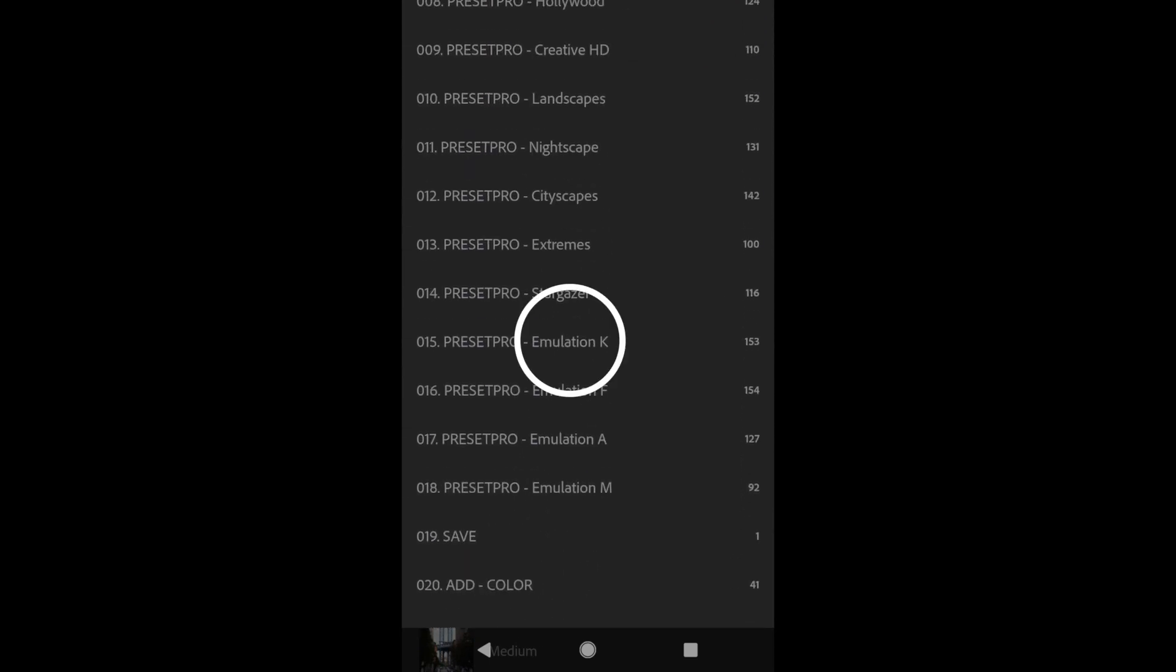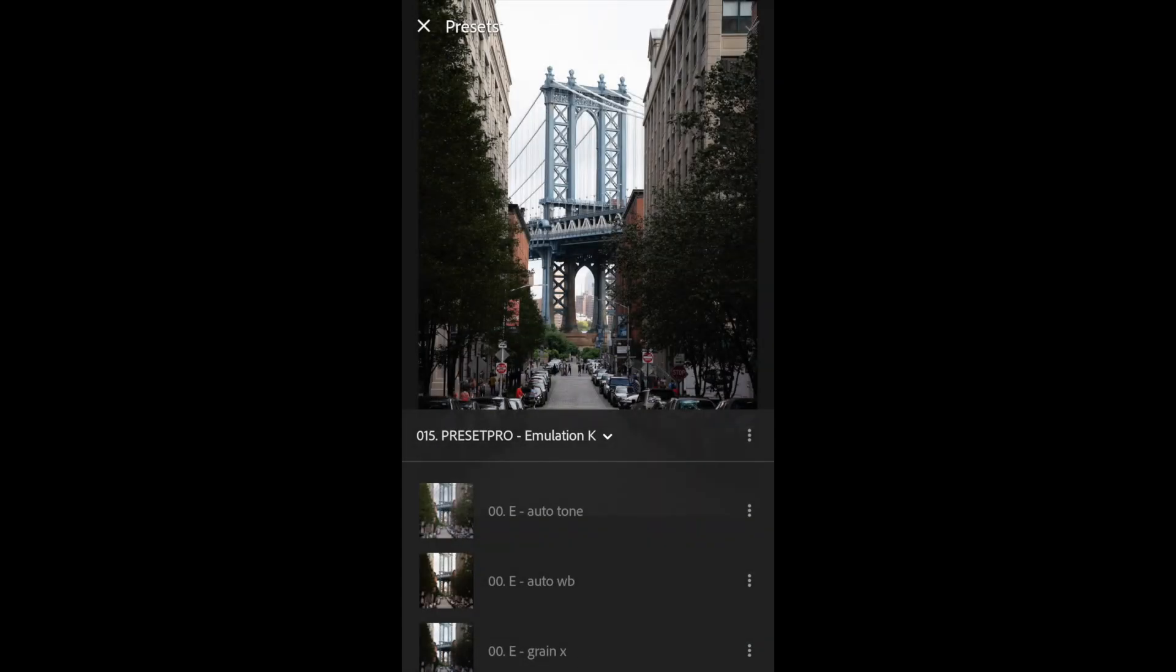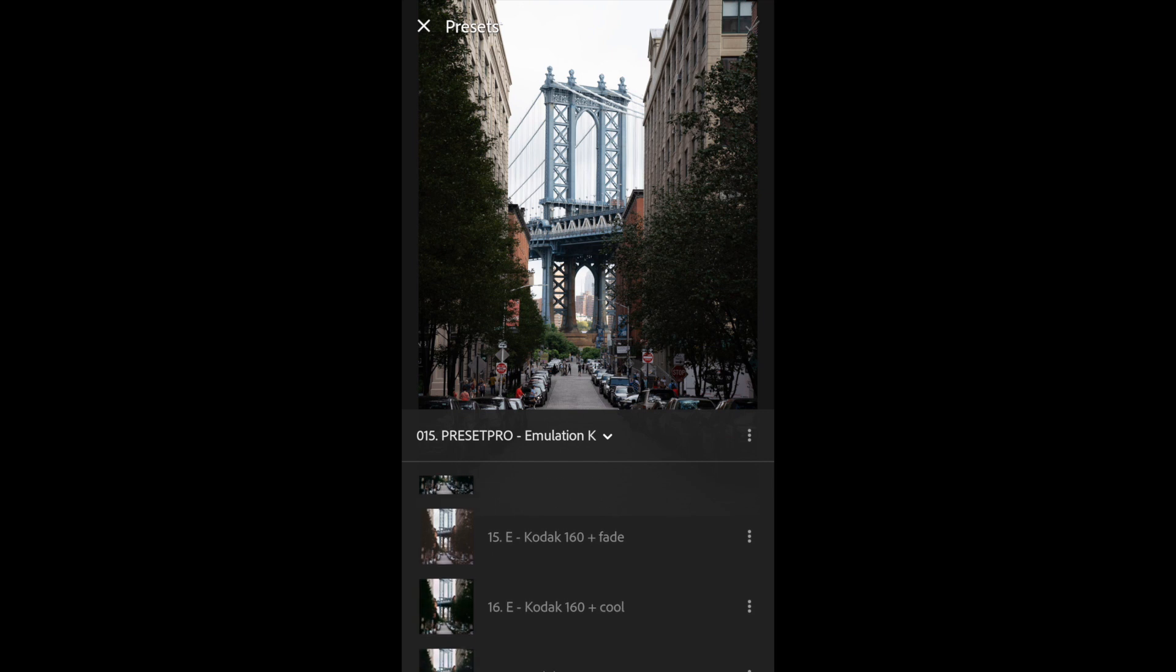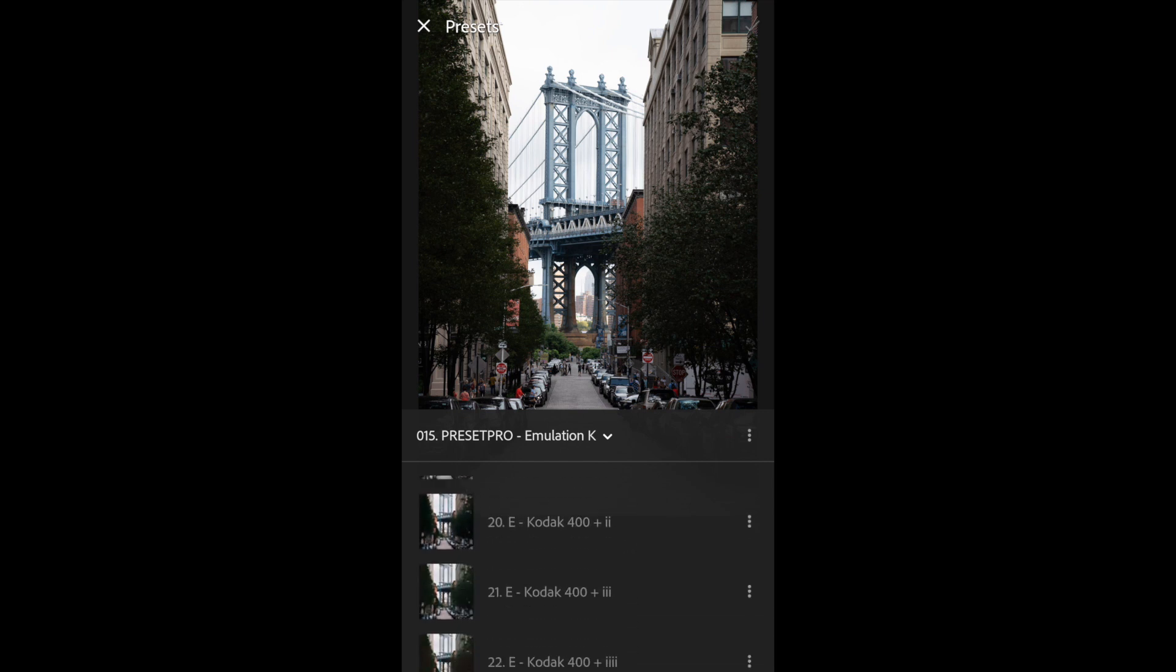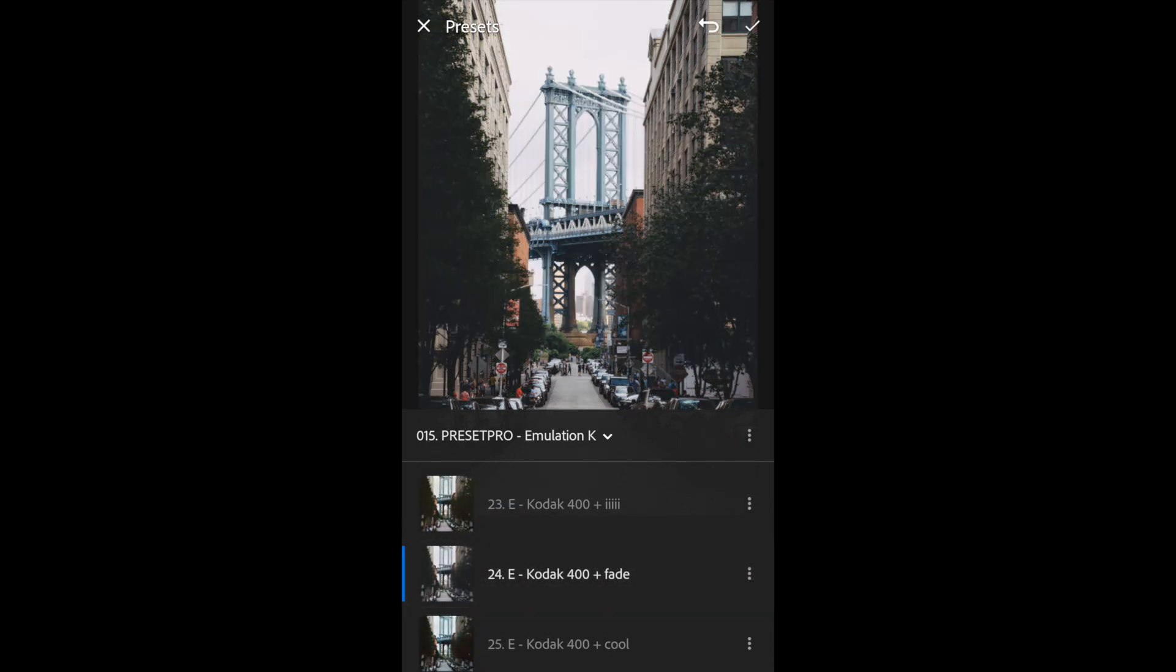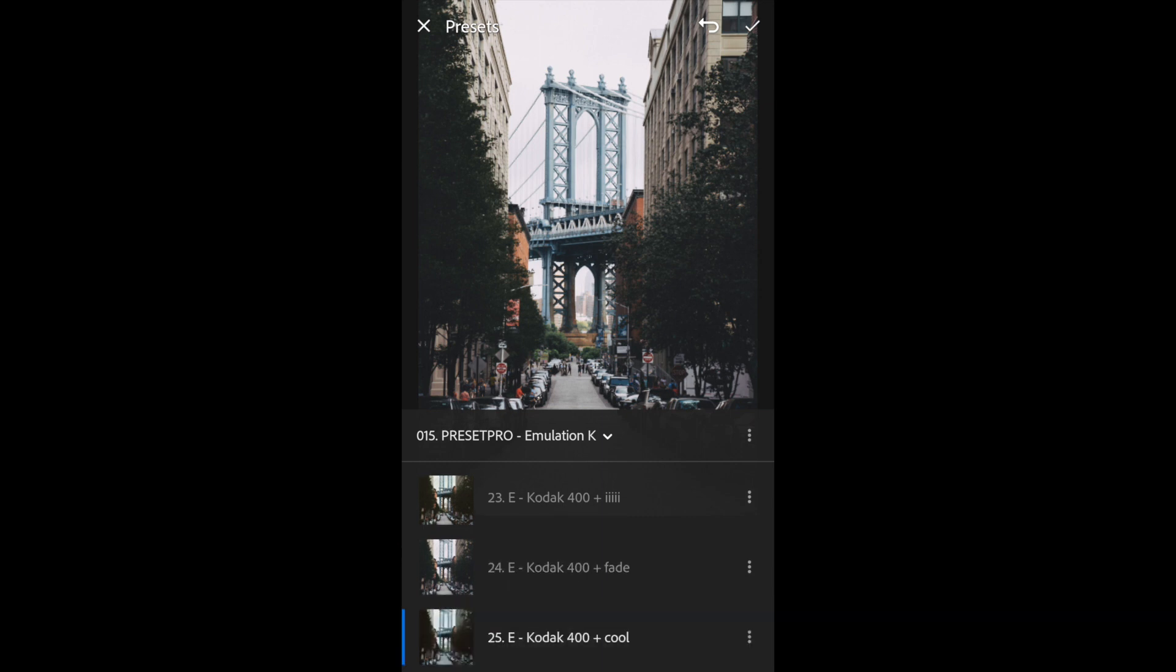So I'm going to select this Emulation 1K and that's Kodak. And I'm going to find one of the Kodak 400 Presets and play with that. I'm going to go to the Fade and that one's nice. Maybe try the next one. Cool. And I really like that one.